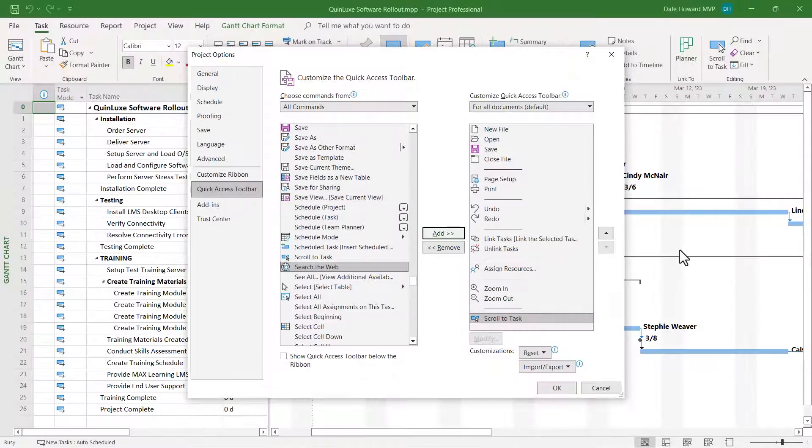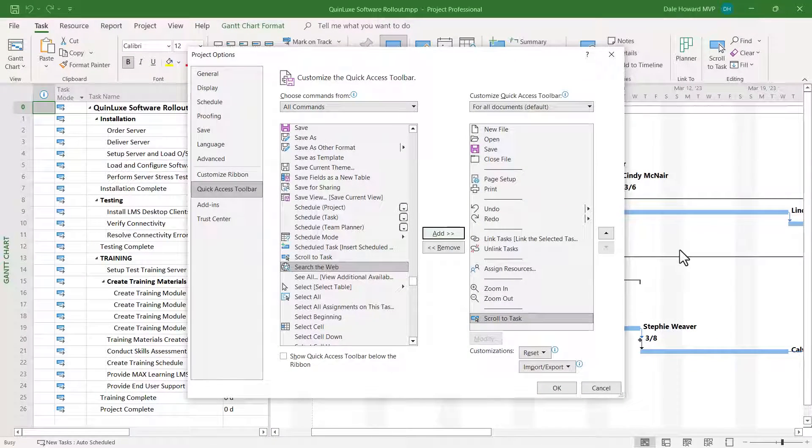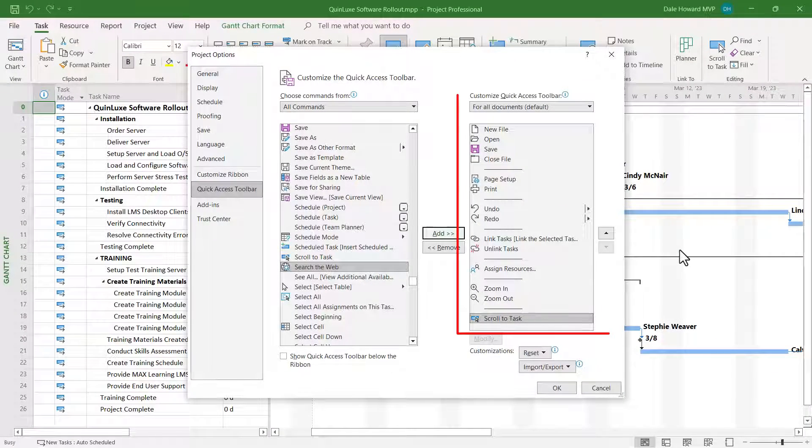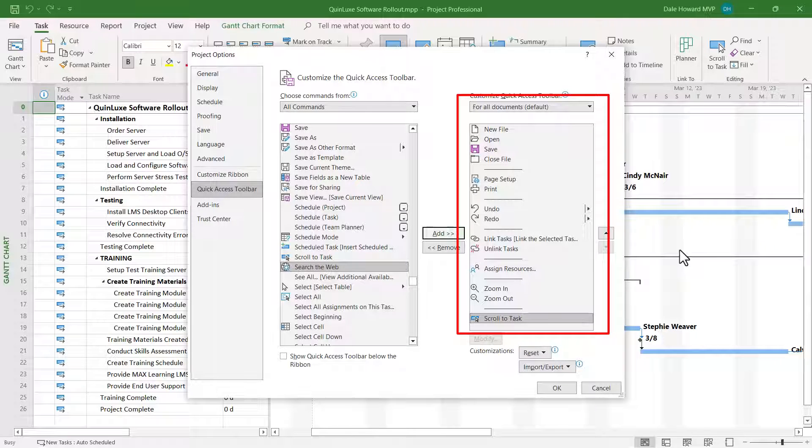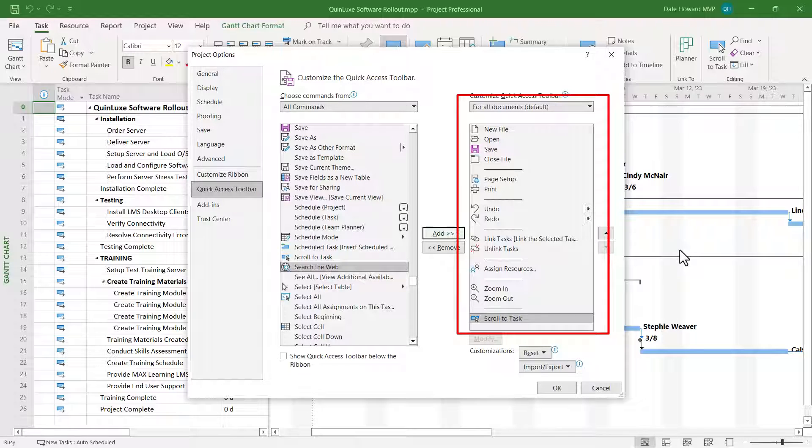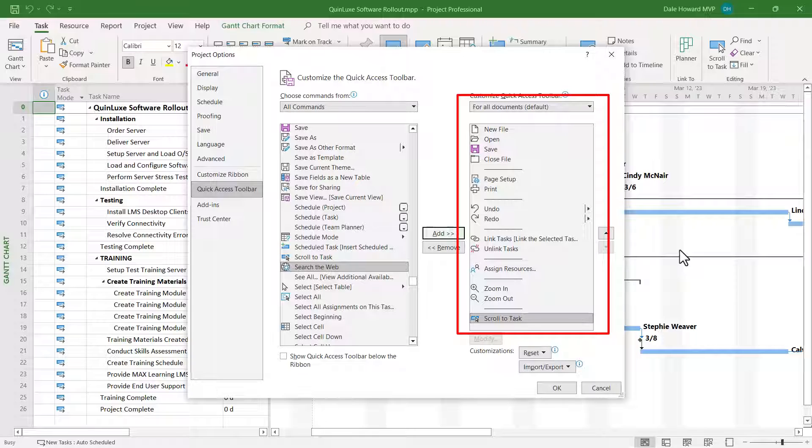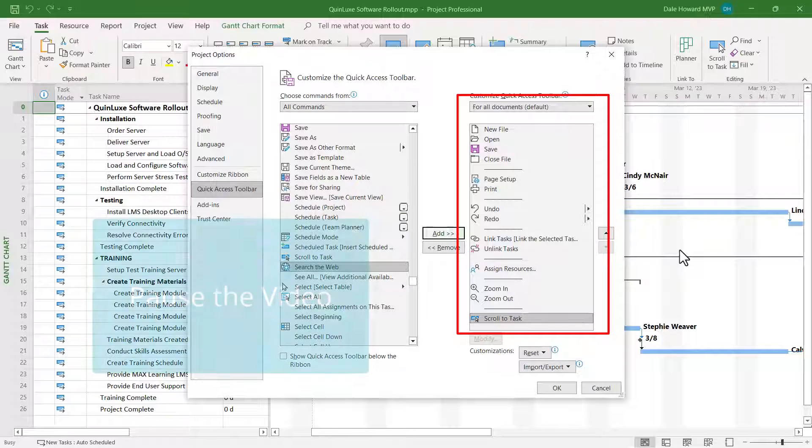There, I've just added my favorite buttons to the little Quick Access Toolbar. I'd like you to pause the video now and jot down the buttons that I've added to the list on the right. When you restart the video, I'll show you one more option to set. So please pause the video now if interested.